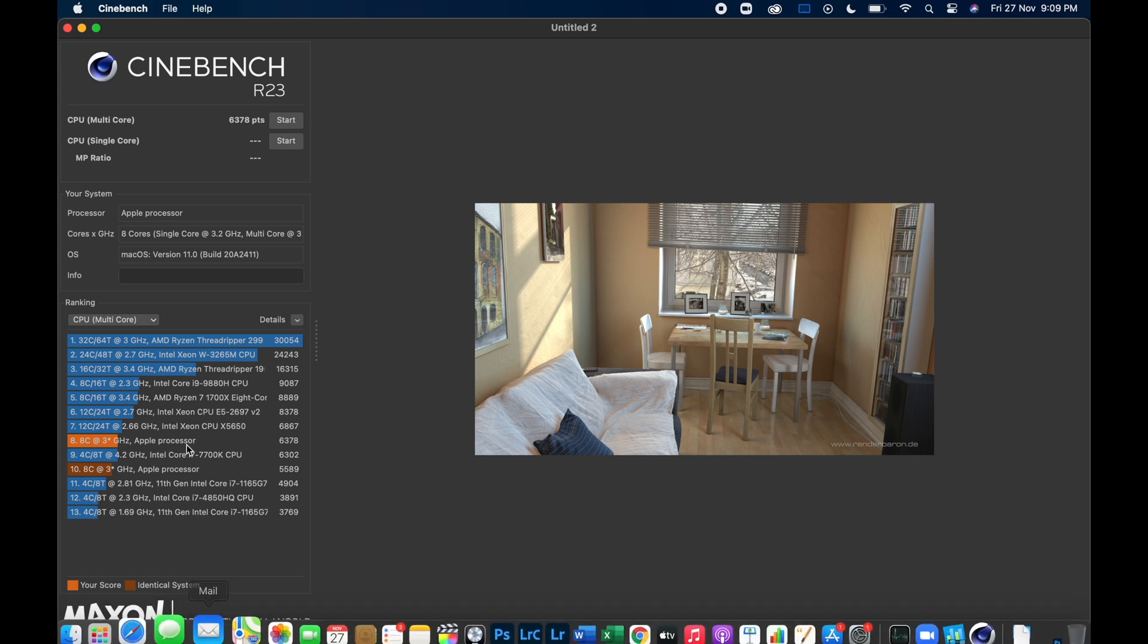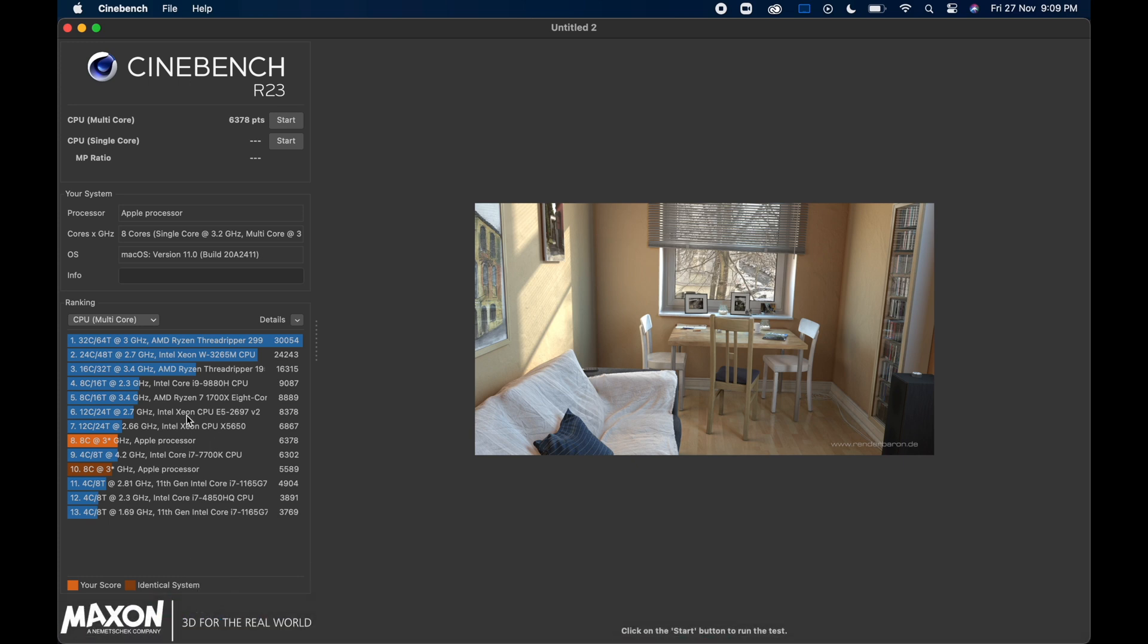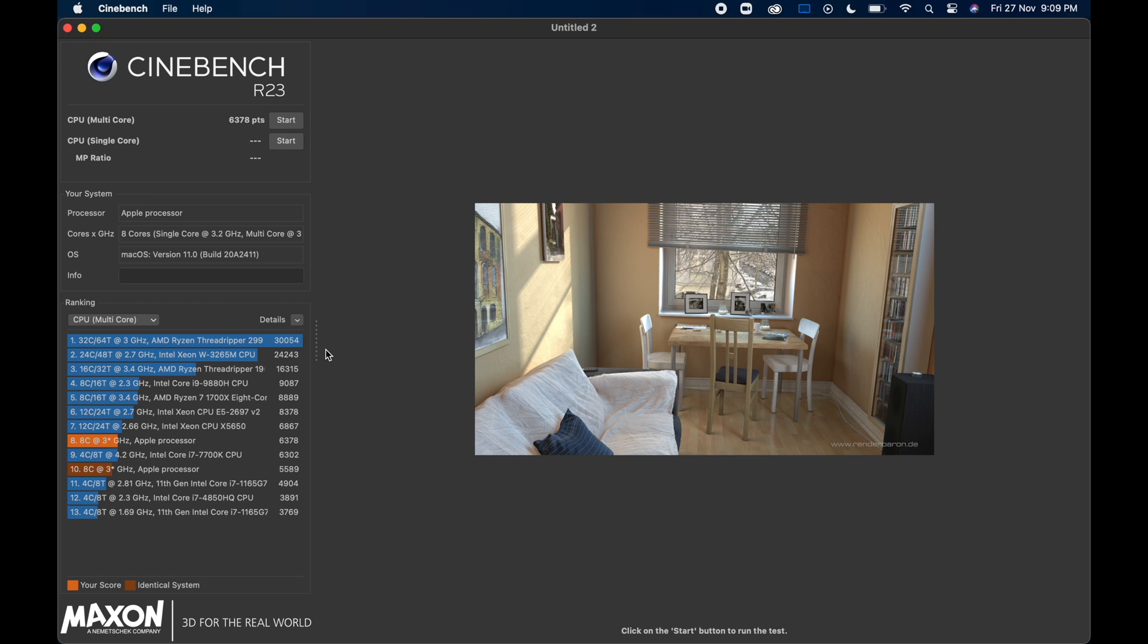Beating all Intel i7 models and below. The only other CPUs that can beat this score are the Intel Xeon CPUs and the AMD Ryzen Threadripper CPUs. This costs a few times more than the MacBook Air with desktop class power consumption.